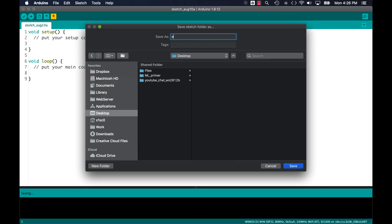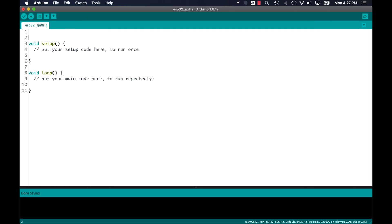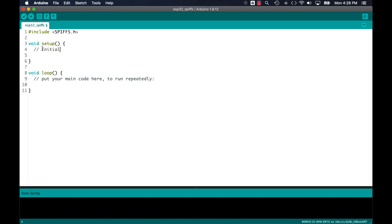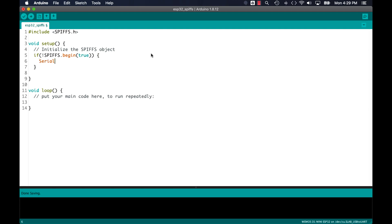With the plugin installed, I'll now create a new sketch that I'll name ESP32 underscore SPIFFS. The first thing I'll do is include the SPIFFS library which comes installed with the ESP32 packages. I'll then go ahead and call its begin method with true as a parameter and check that the communication between the ESP32 and the flash memory chip initializes correctly.